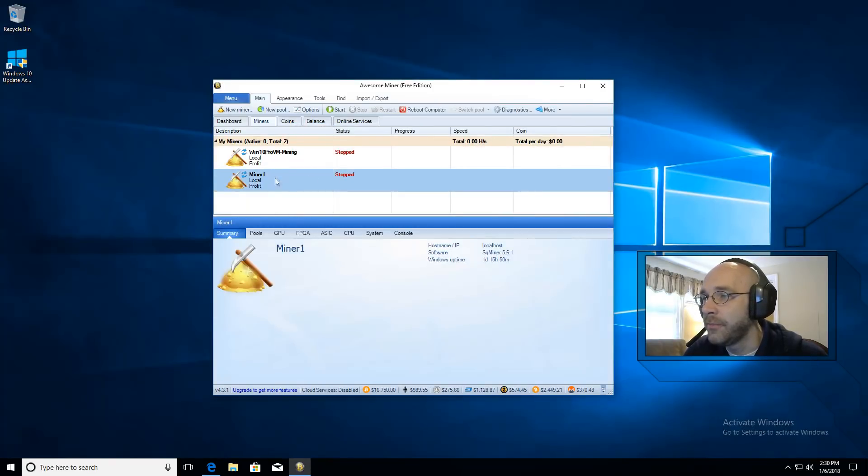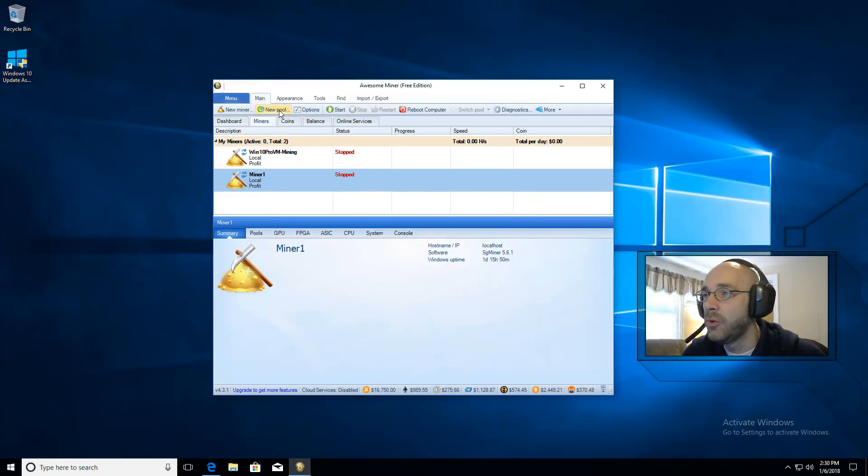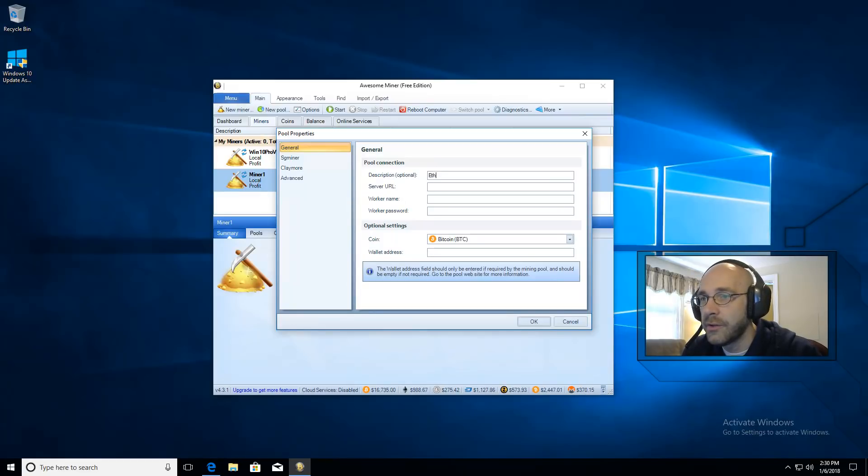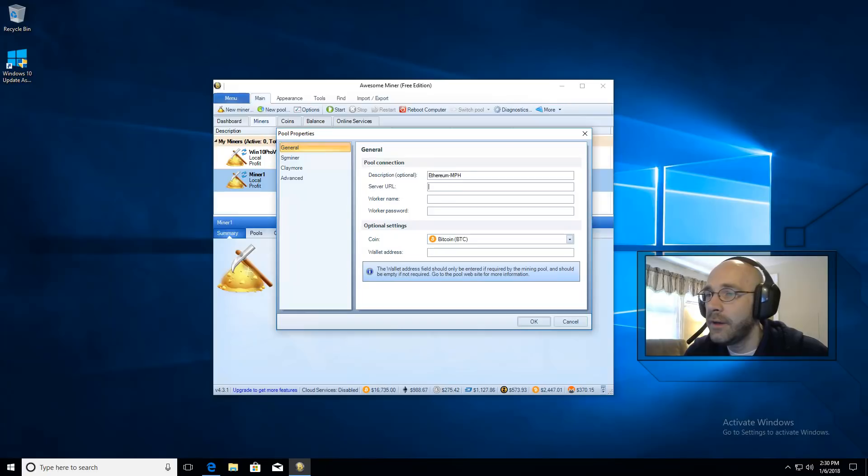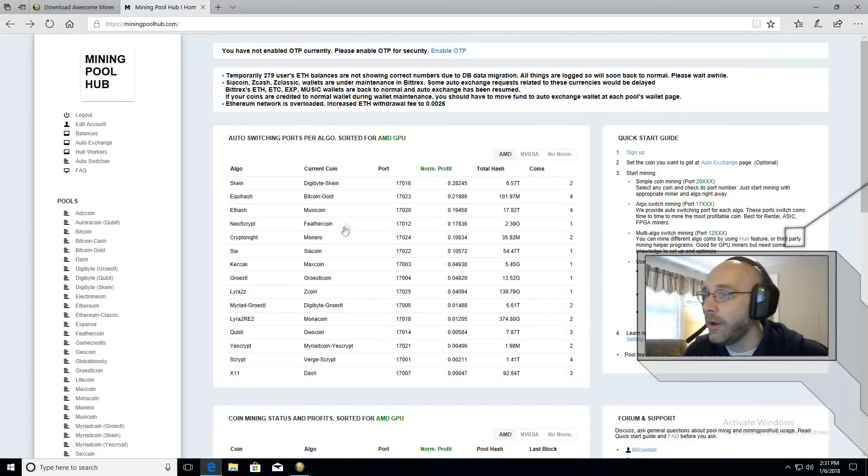Here's our new miner. So now we have to set up a pool for Ethereum. We're going to go ahead and click on New Pool. We're going to give it a description. We'll call this Ethereum-MPH so I know what pool it is. And now it's asking for server URL. So let's go over to Mining Pool Hub.